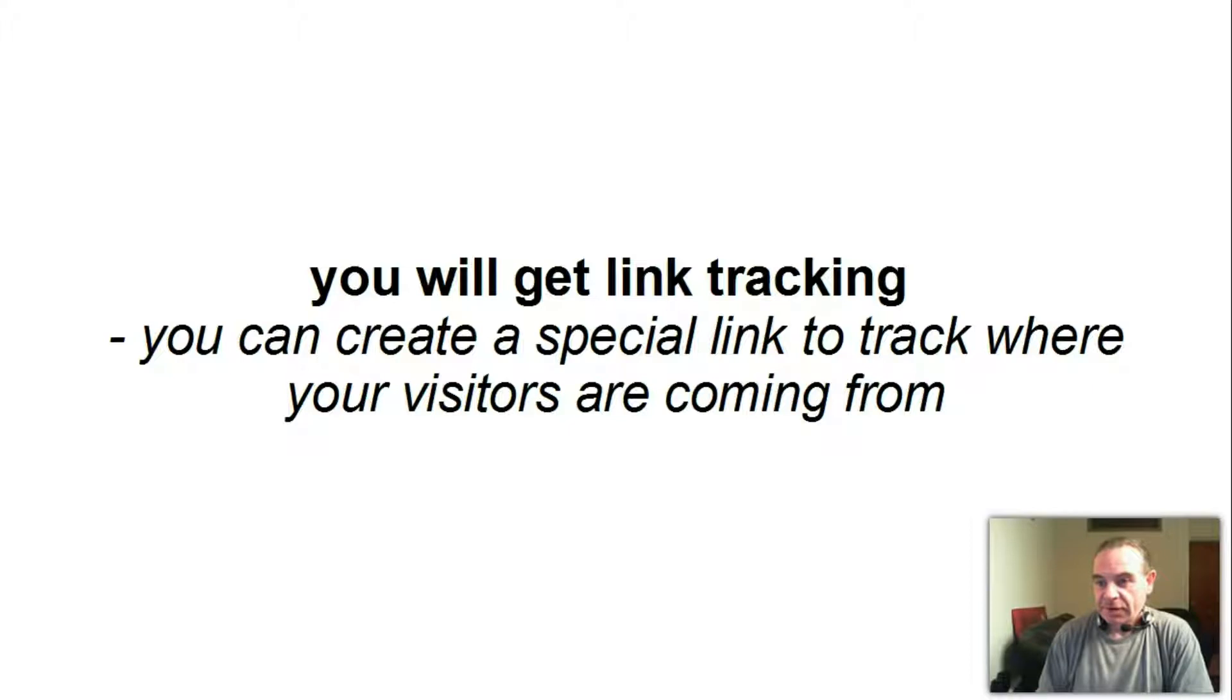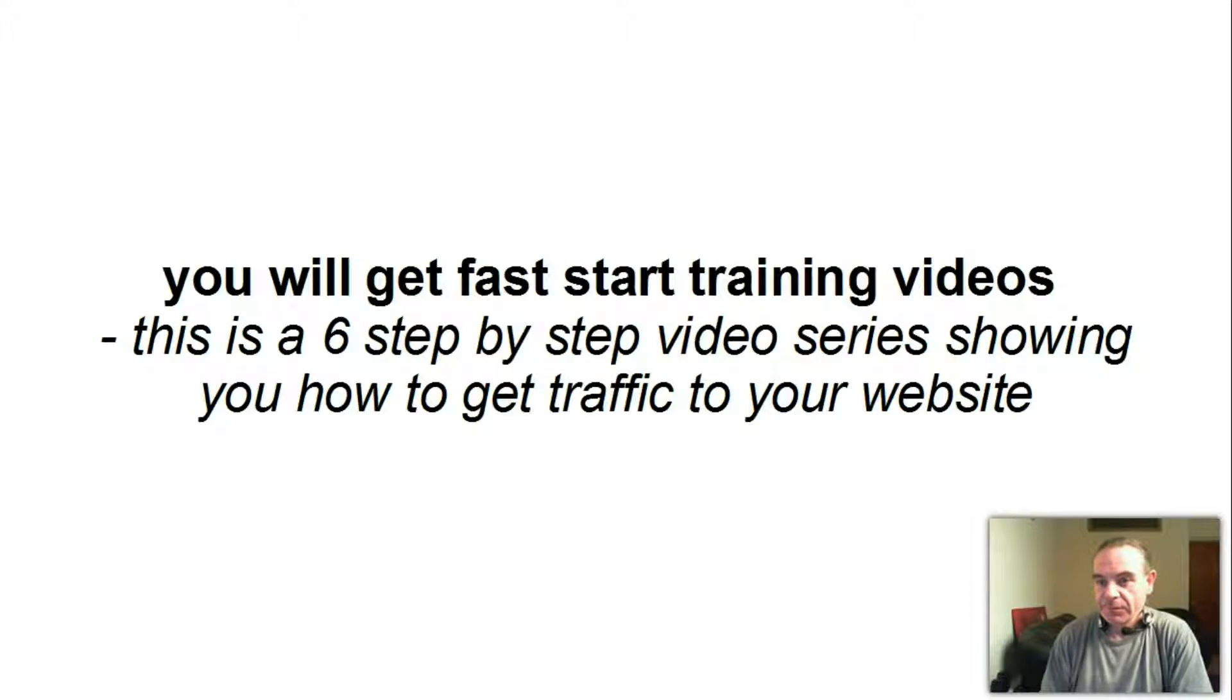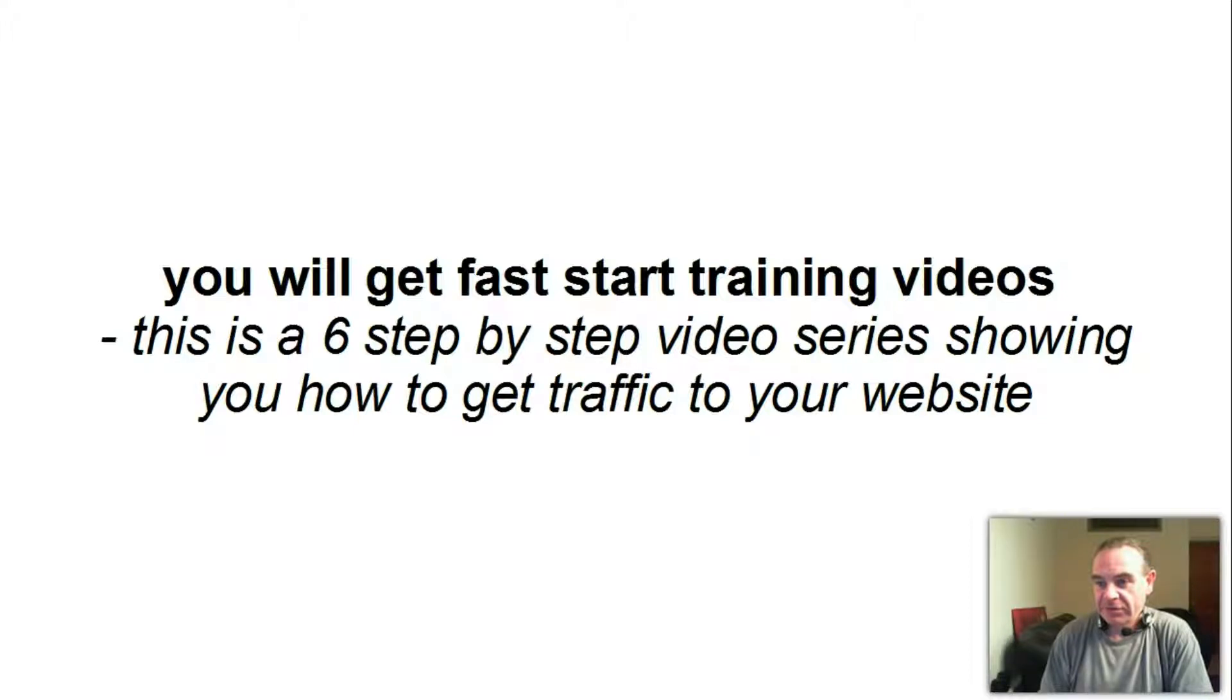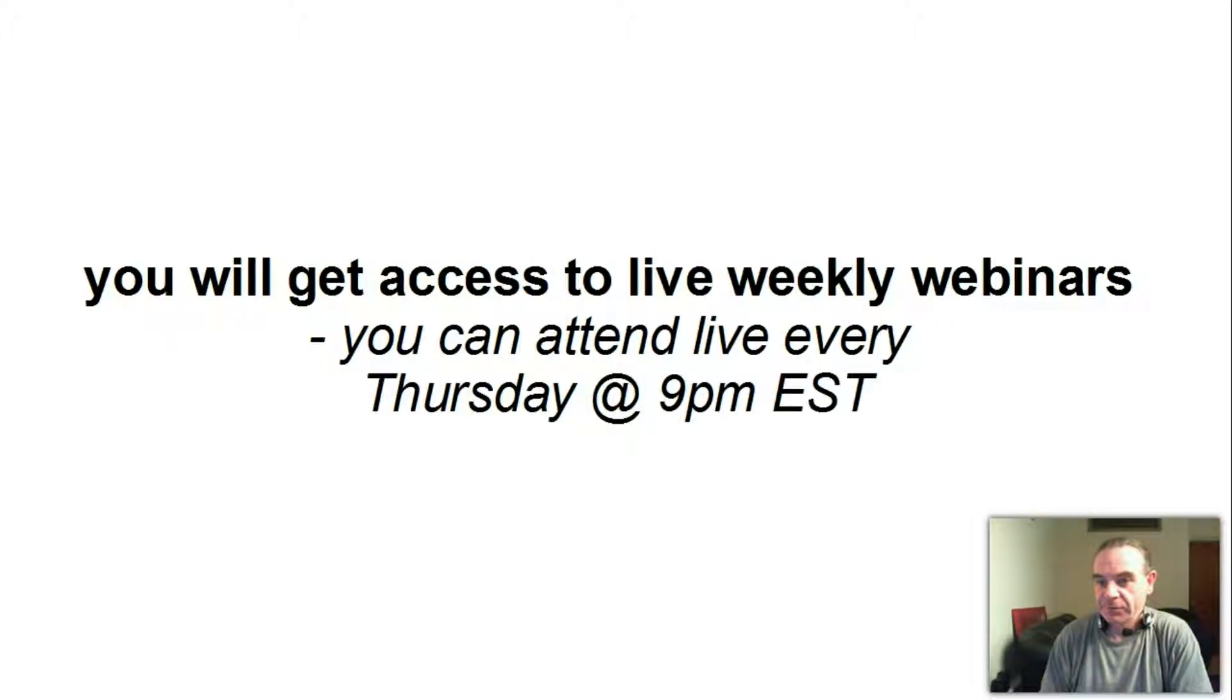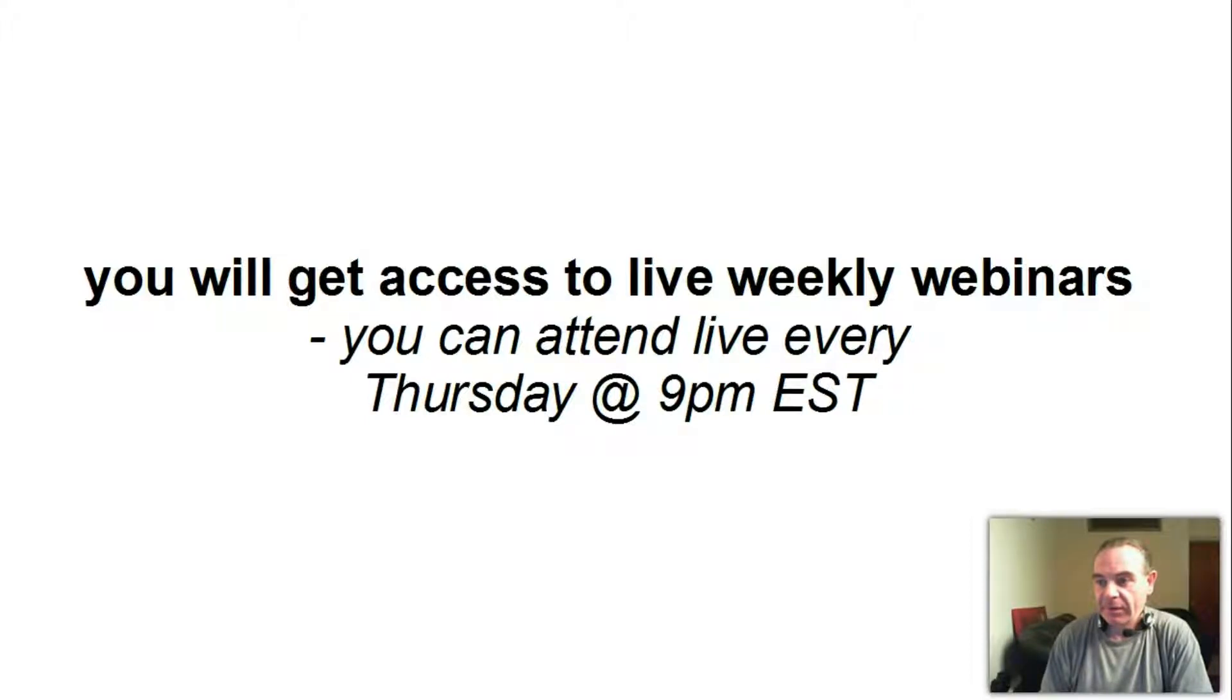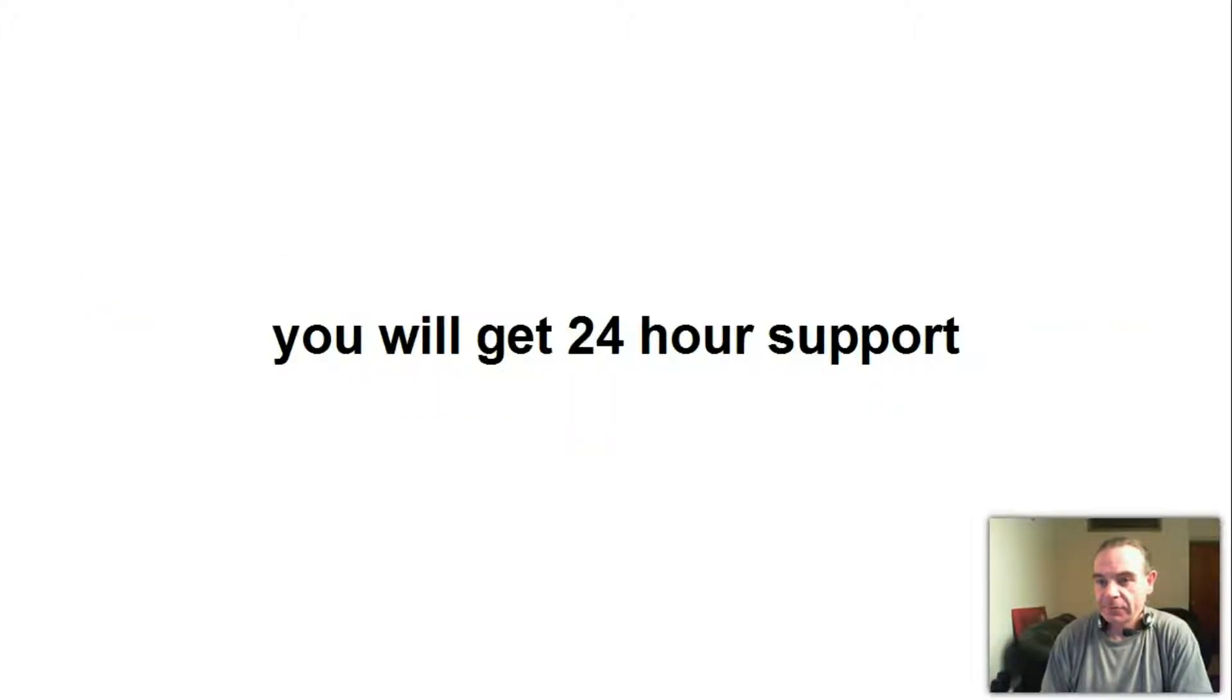You will get link tracking. You can create a special link to track where your visitors are coming from. You will get fast start training videos. This is a six step-by-step video series showing you how to get traffic to your website. You will get an additional training center. Here you will find a lot more in-depth training videos. You will get access to live weekly webinars. You can attend live every Thursday at 9pm Eastern time.